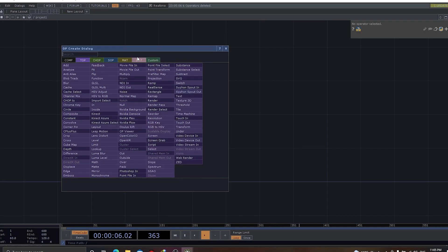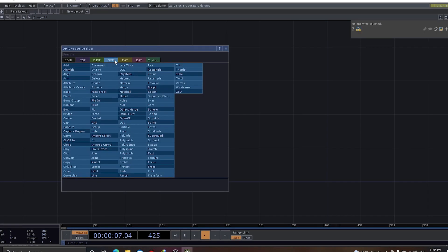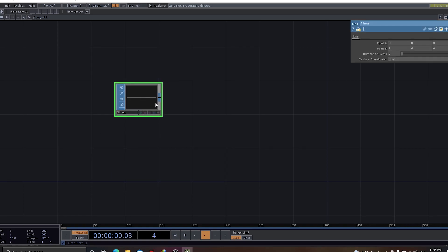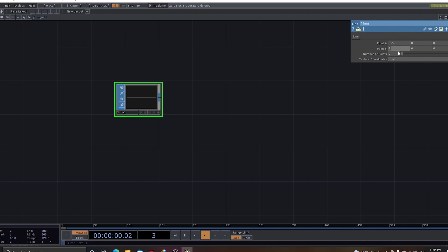First thing first, let's go and get a line. Now, you would be thinking that line has got point A and point B. So, let's go with minus 0.5 and the point B will make it as 0.5. Here you will see the number of points as 2. Let's keep it 2 for now.